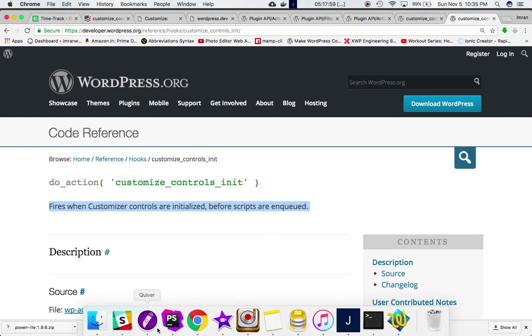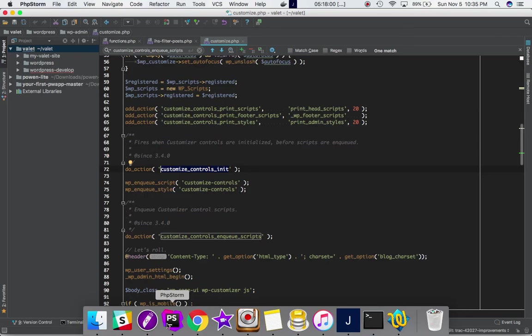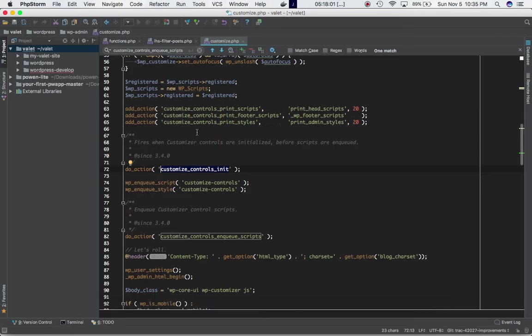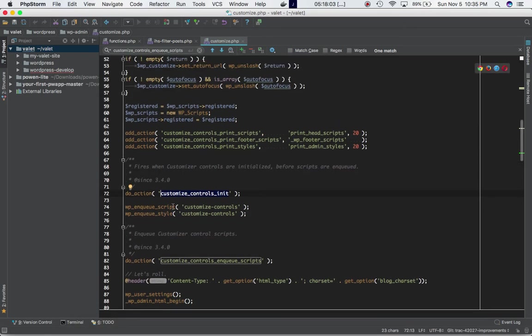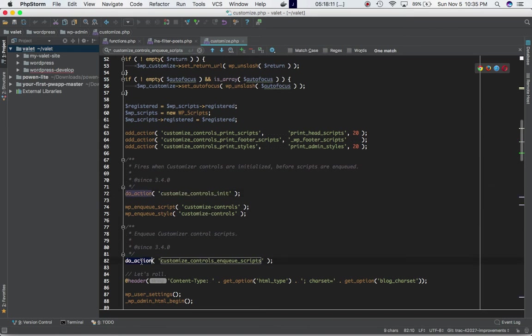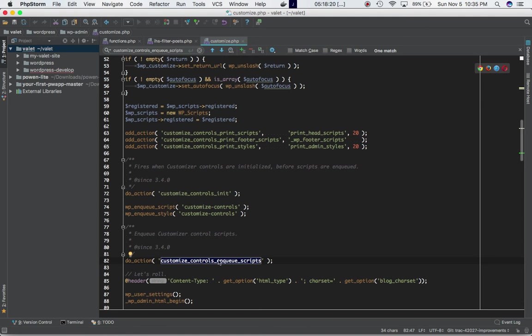If you go into that file you can see the styles and scripts being enqueued at this point. This is the do_action function which allows plugin and theme developers to enqueue their own custom styles and scripts.